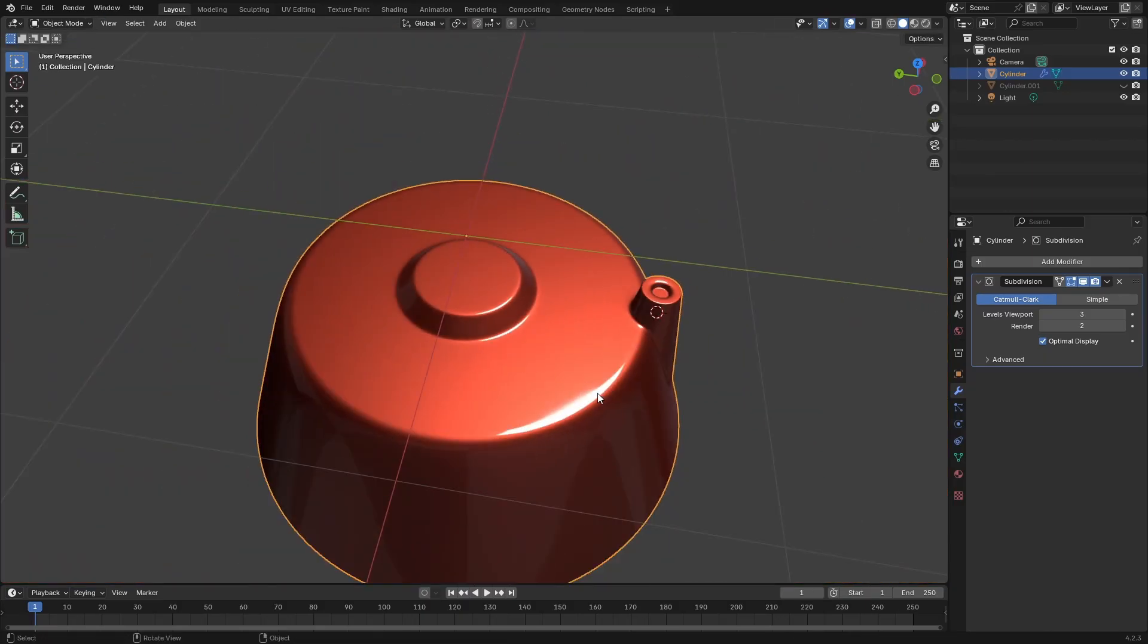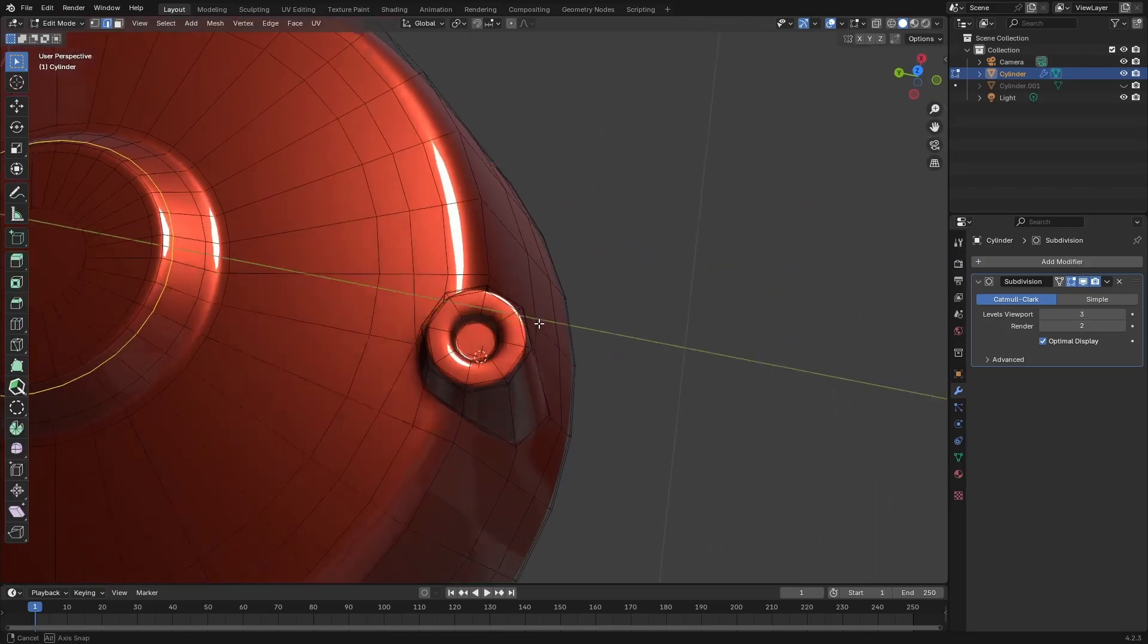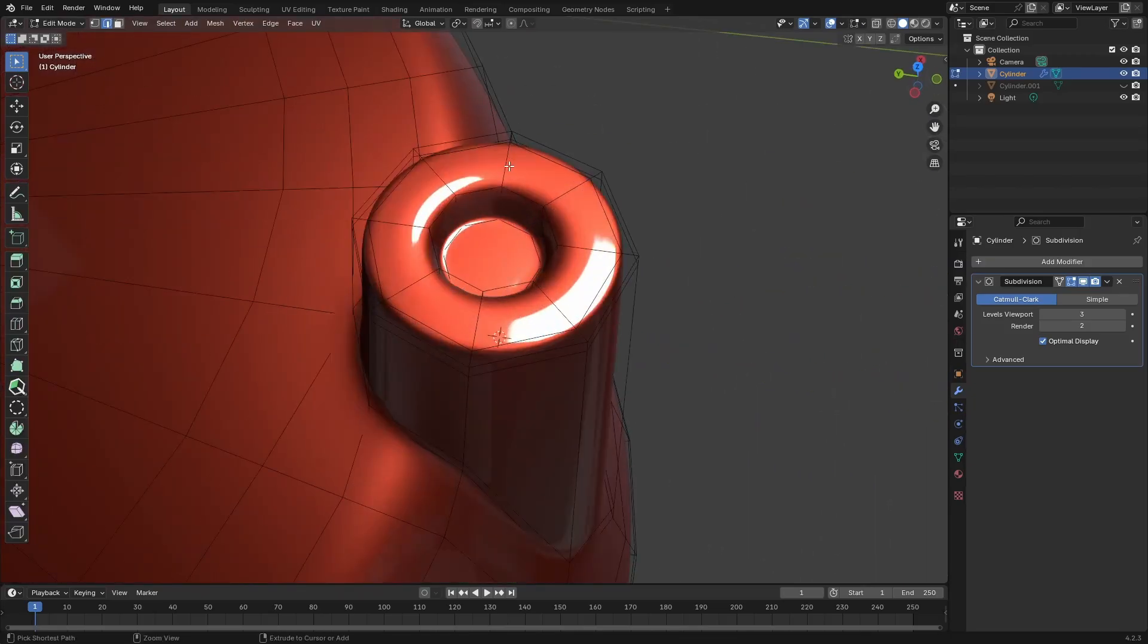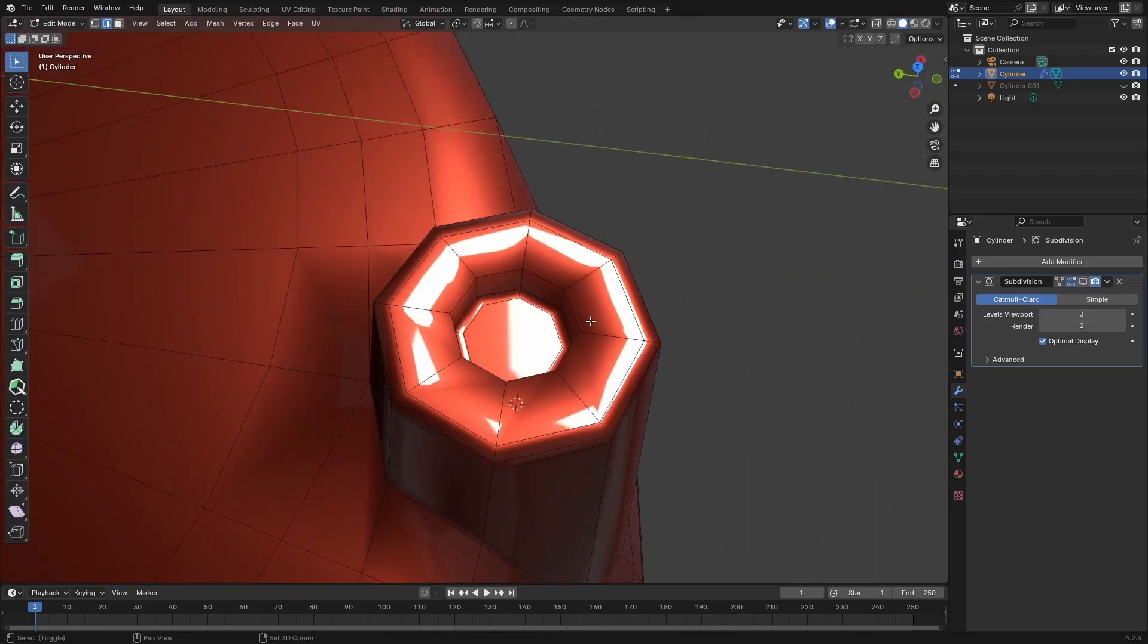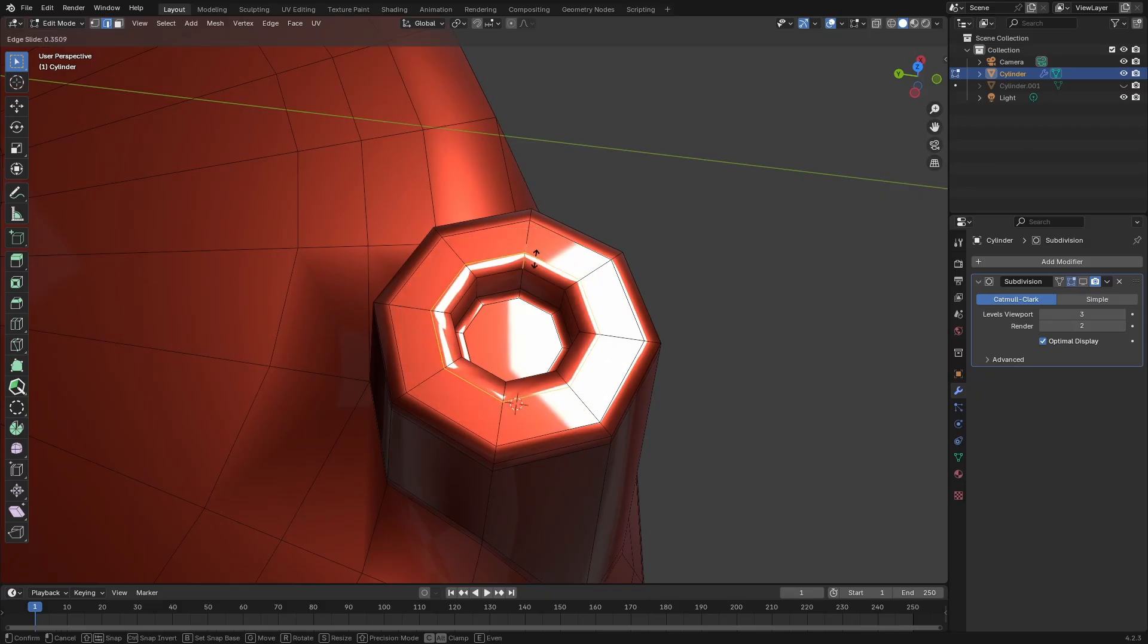That looks good. Forgot to add a control loop here so just going to go ahead and do that.